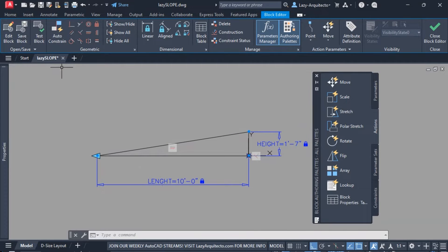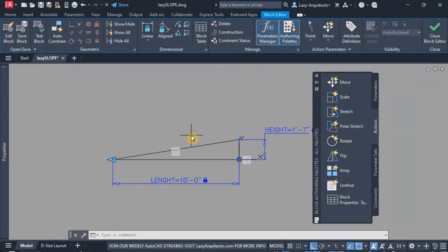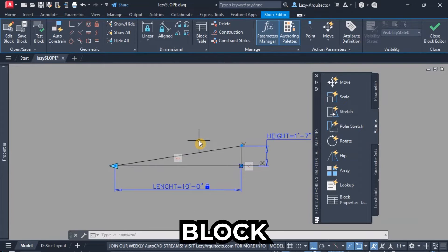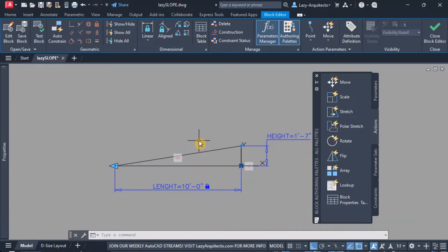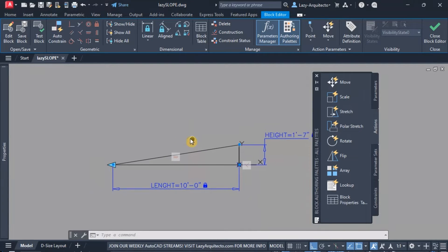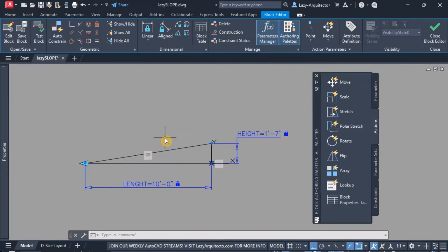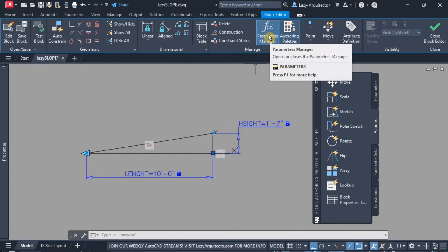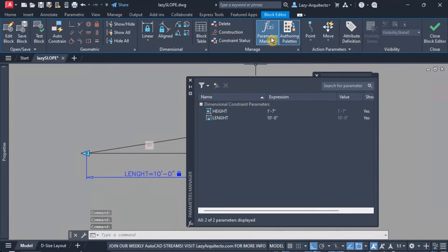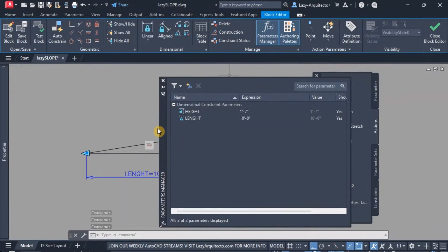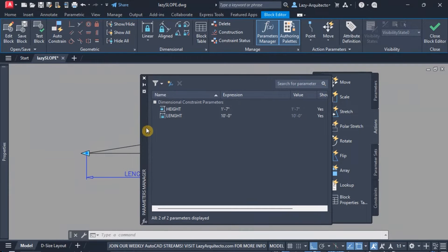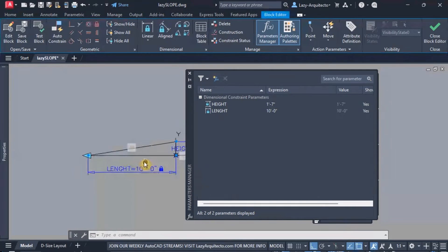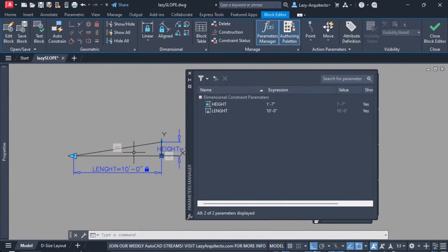Those are the first steps we need to do in order to start constraining and adding information to this slope block to make it dynamic — so that we can input a percentage slope and the block will adjust by itself. Once we did this, we can open our parameters manager tab from the ribbon, and here is our parameter manager where we're going to start inputting some basic formula calculations to help us with the slope percentages.